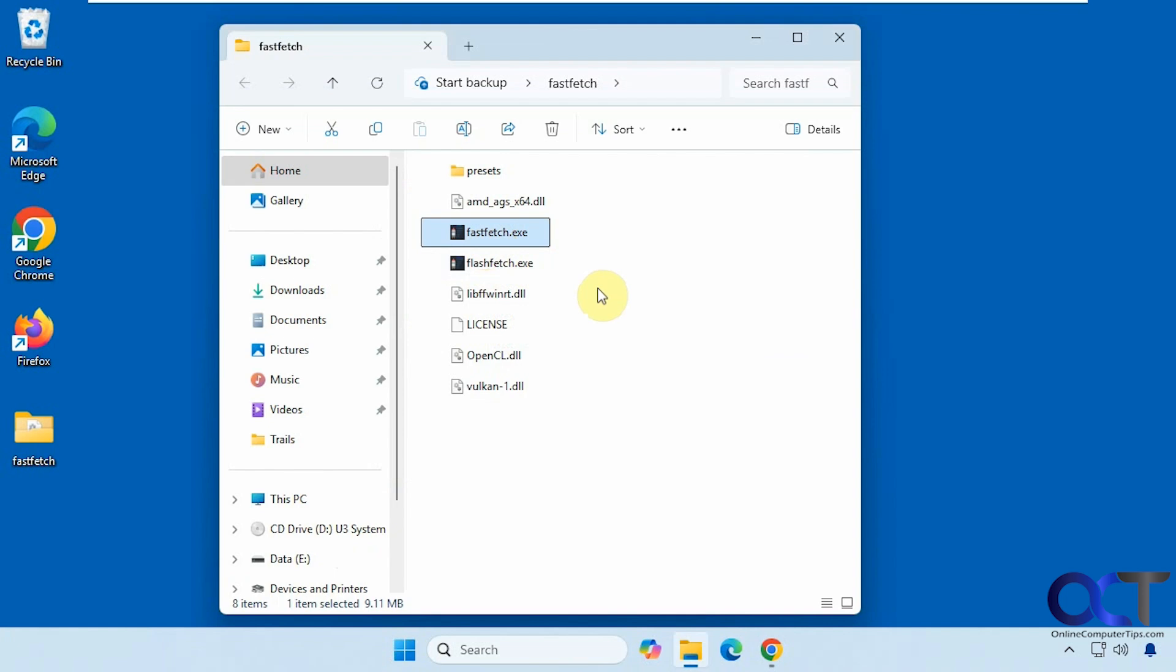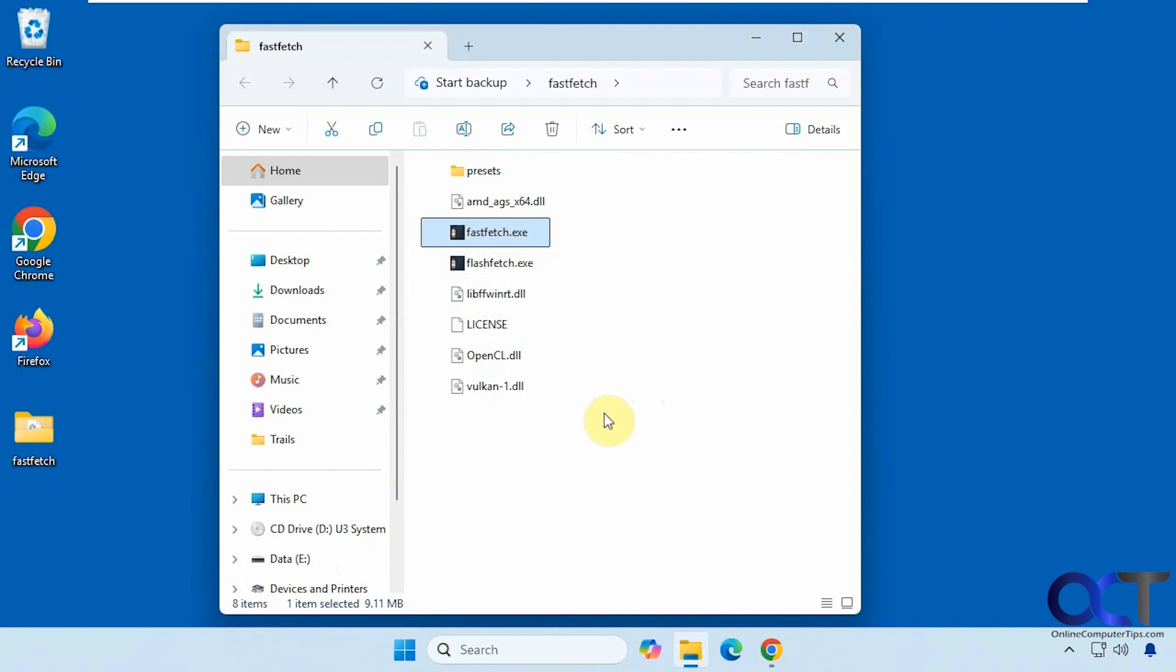To use it, you can't just double click on it and run it. You have to run it from a command line. So you'll have to either open a command prompt and then navigate to this location and then run it, or what you could do is just put it in your environment variables so it'll open from a command prompt no matter what directory you're in.